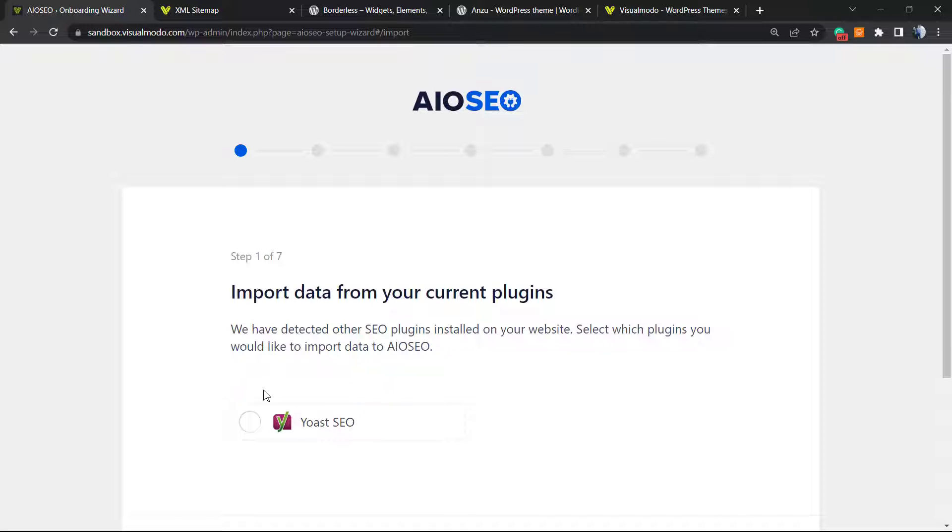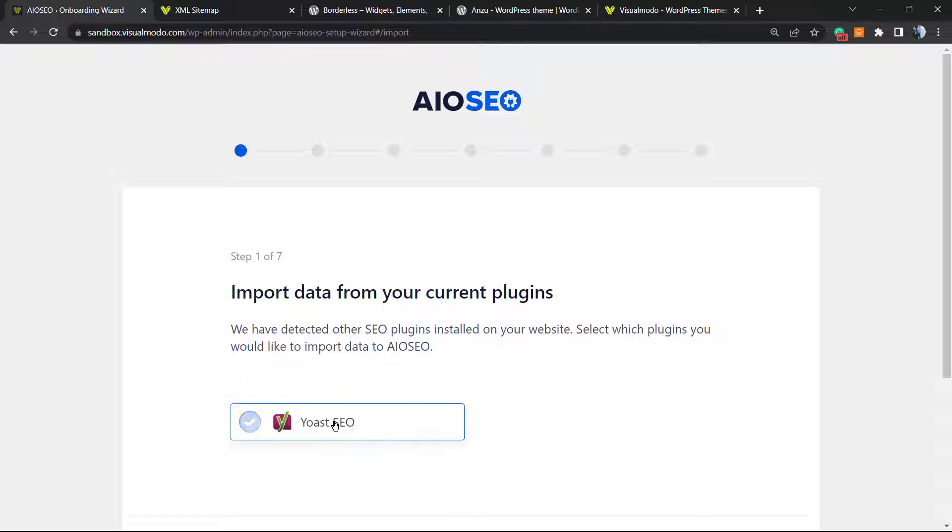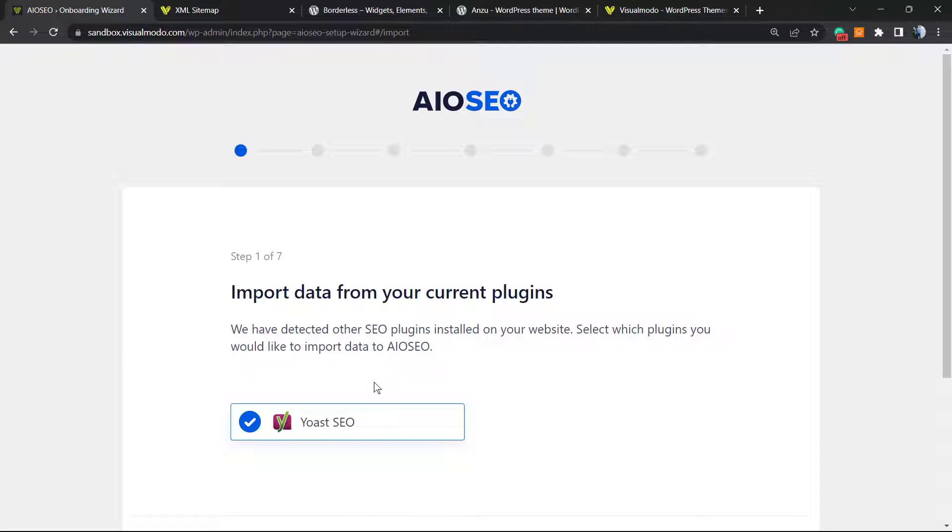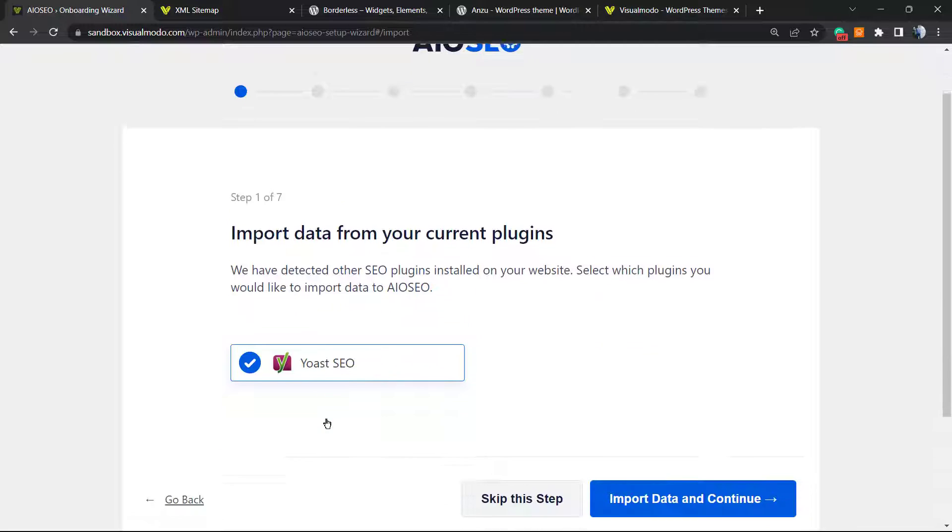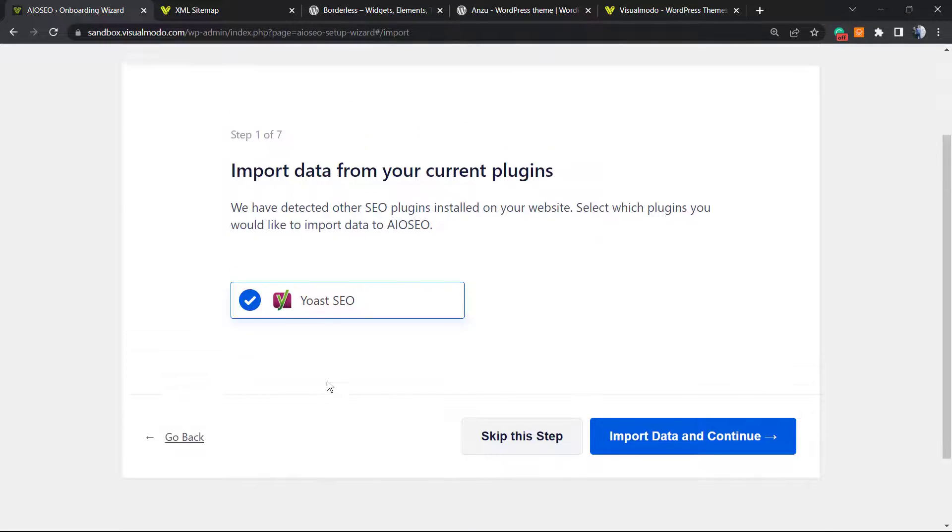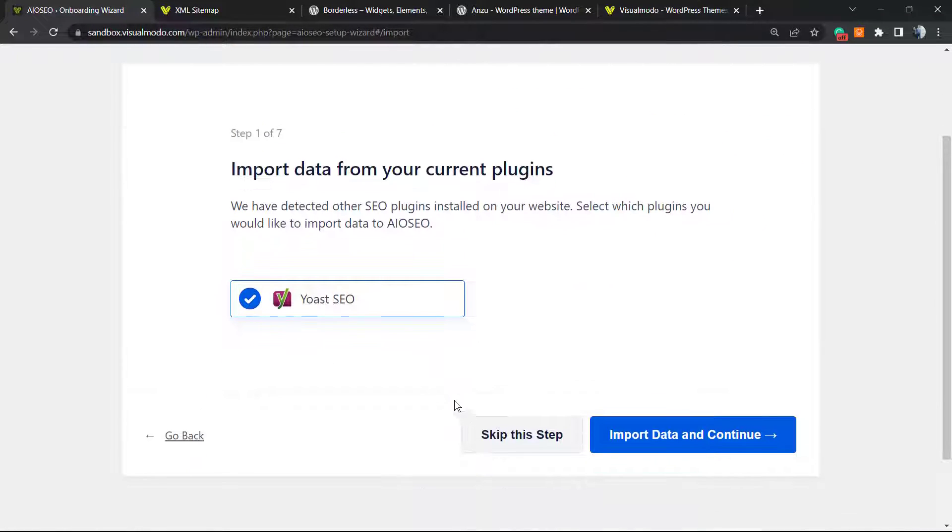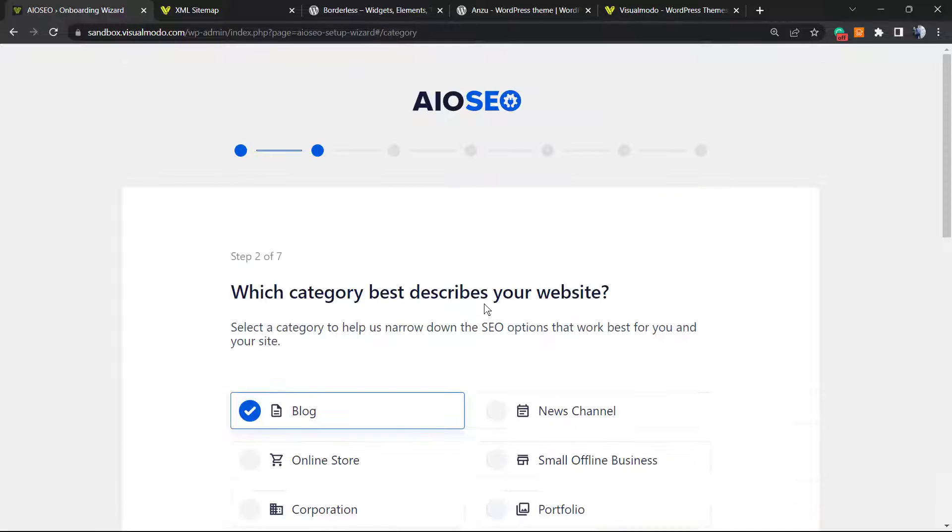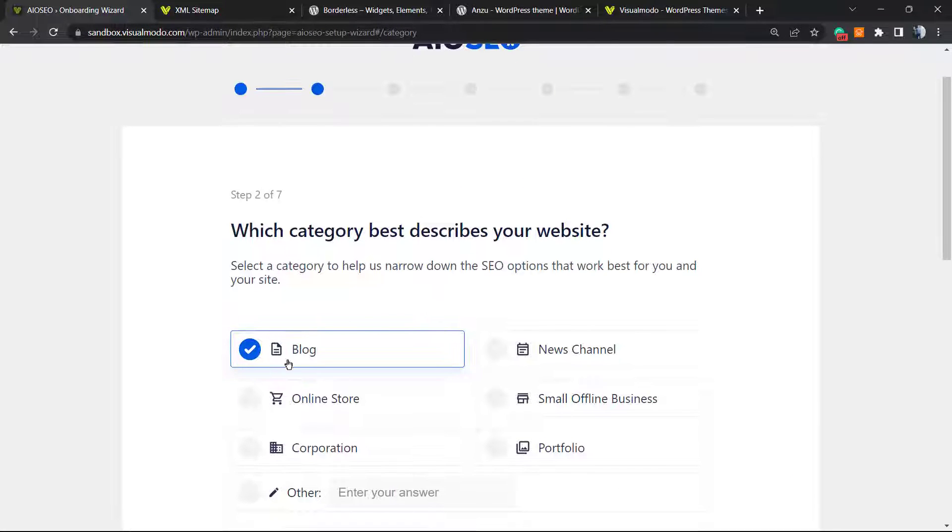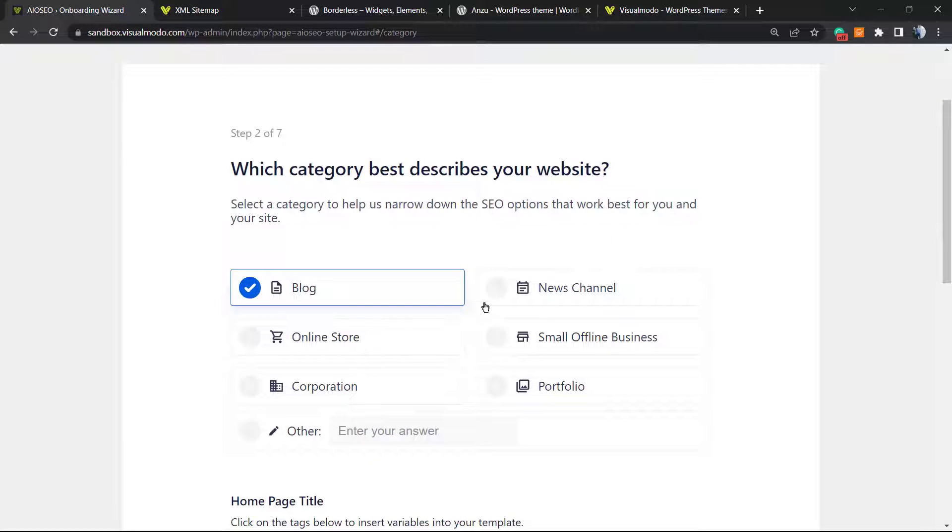Import data from current plugin. If you are already using Yoast SEO, like I am following the video tutorials that I have shared previously, you can import the data from this plugin. If not, you can skip this step. But I'm going to import just to show you. Which category best describes your website?